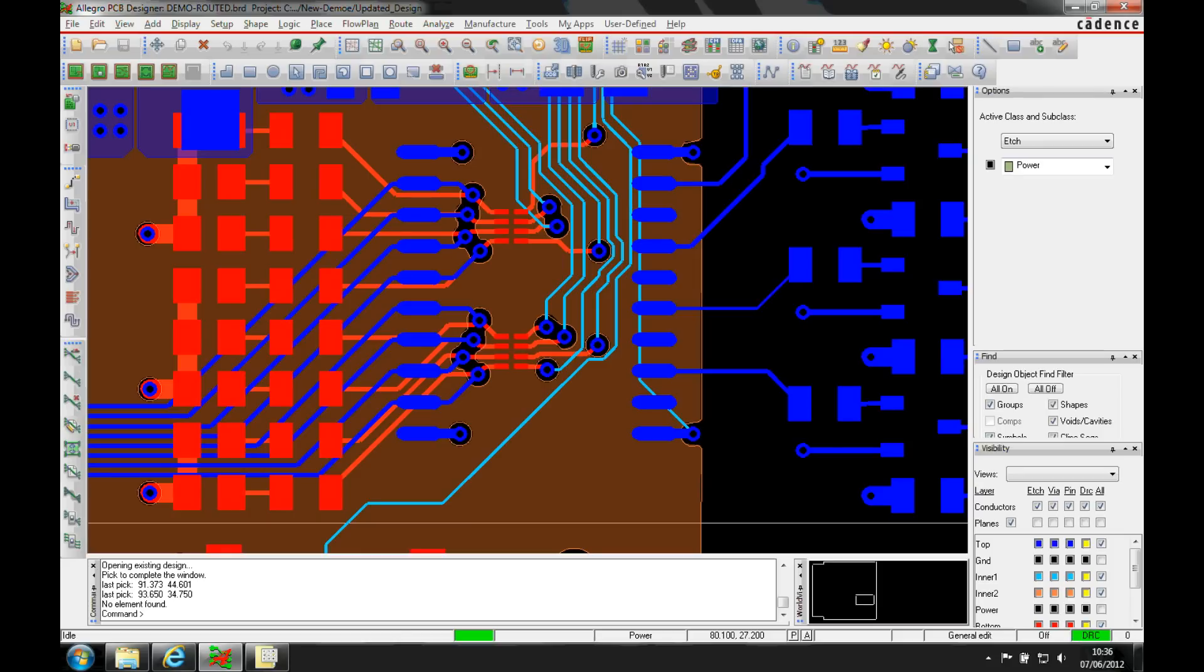This how-to video is going to describe how to change vias in an existing design. You normally set the vias up using the constraint manager to give you the vias that you want to use on a net-by-net basis.